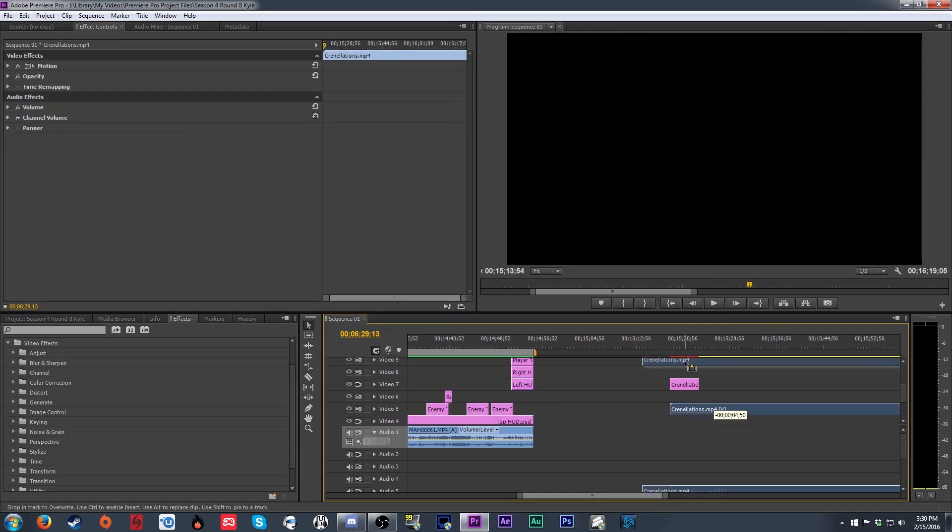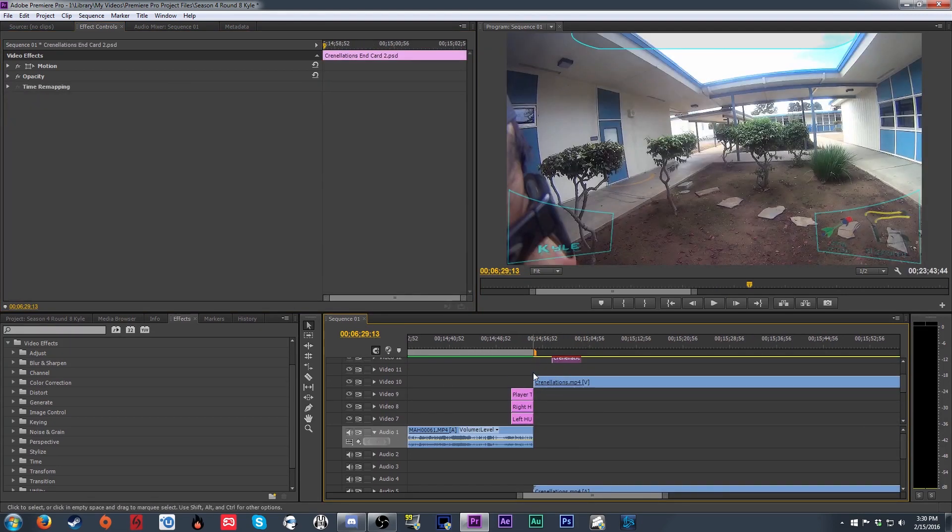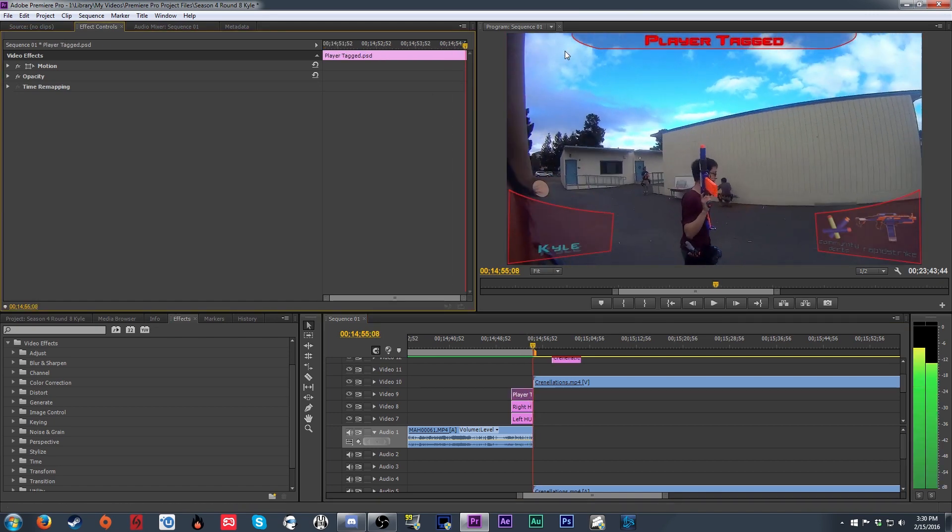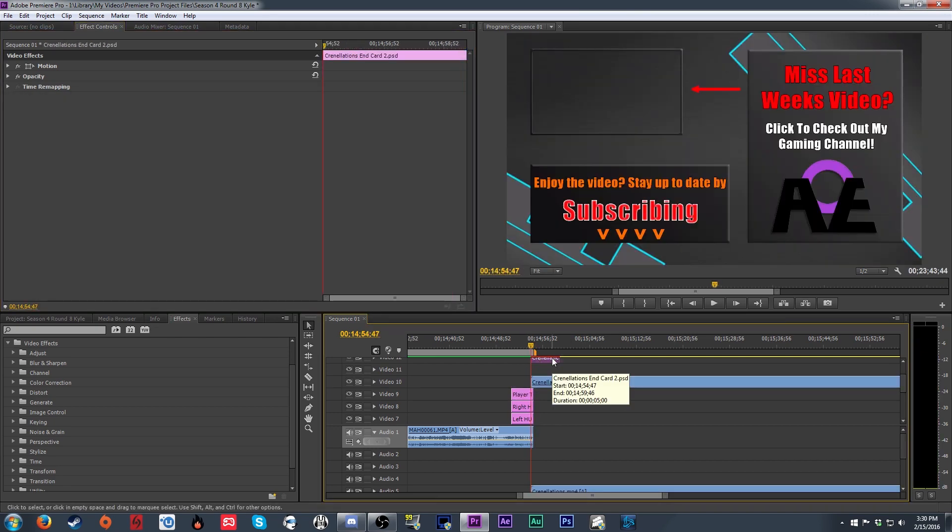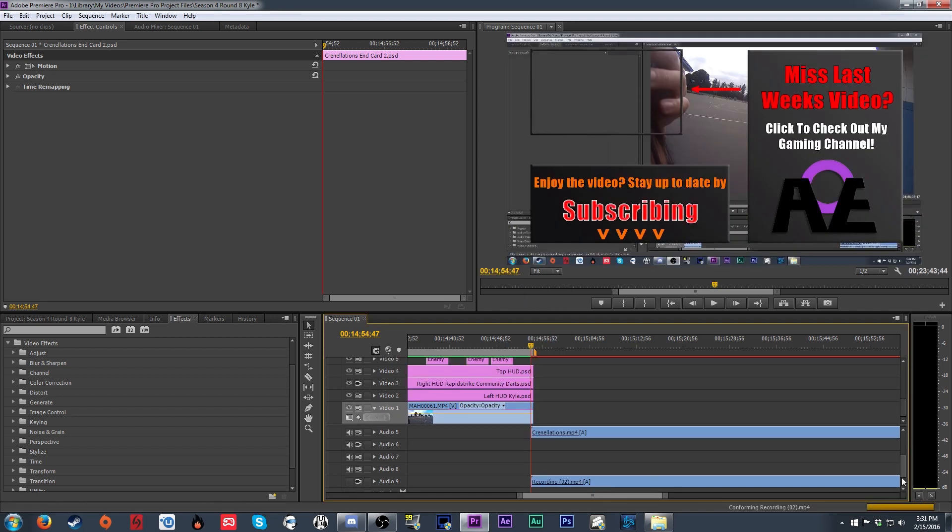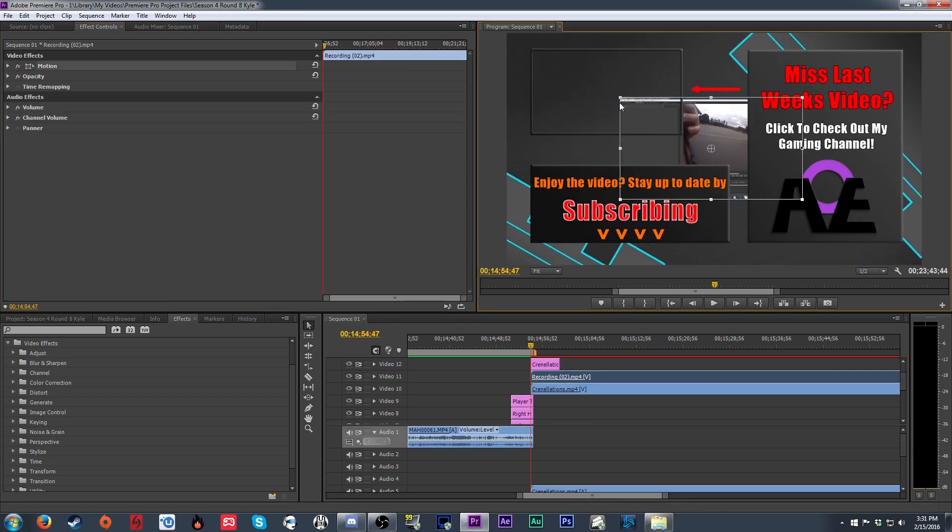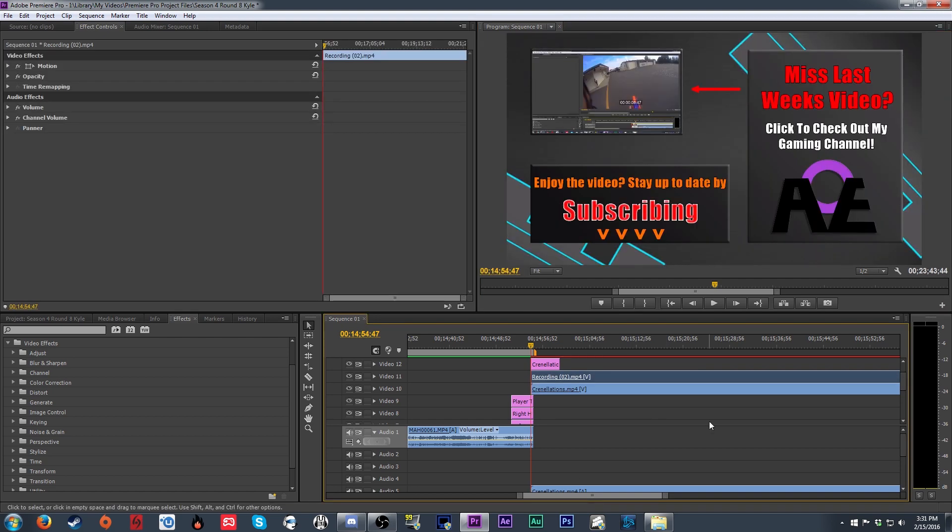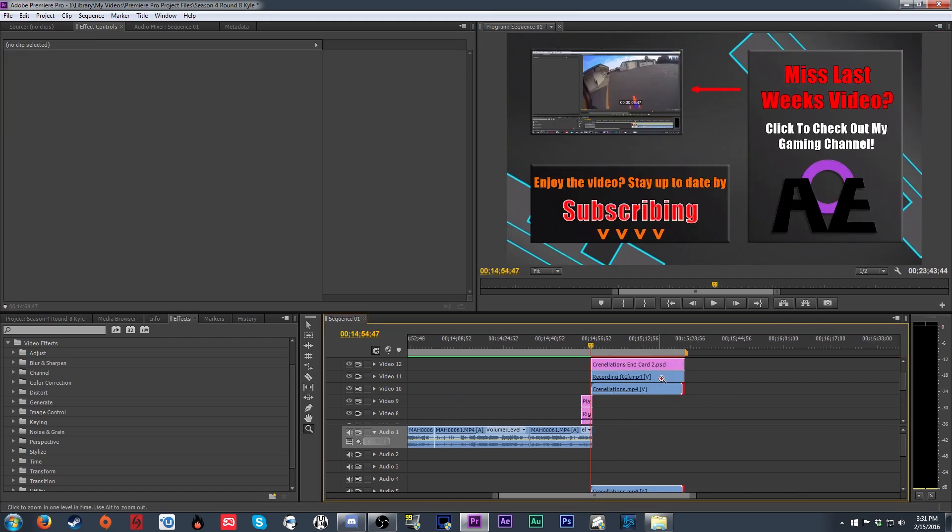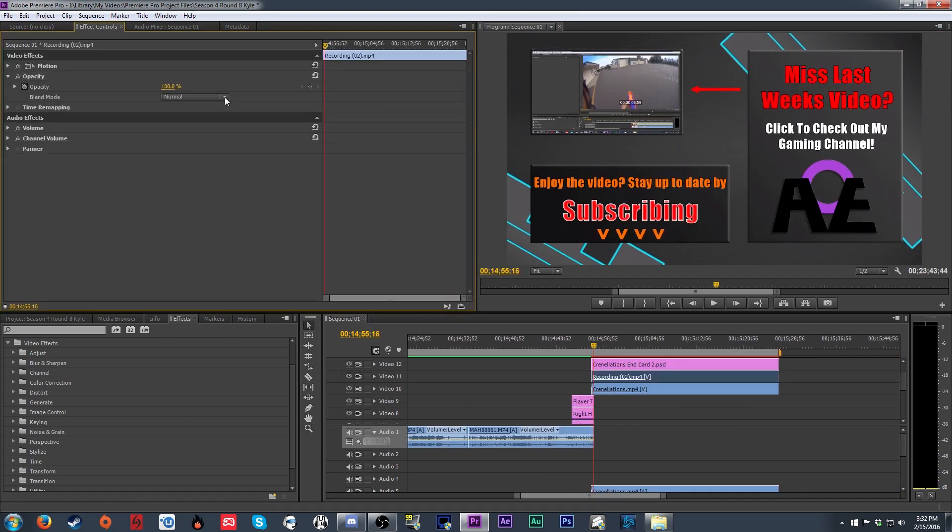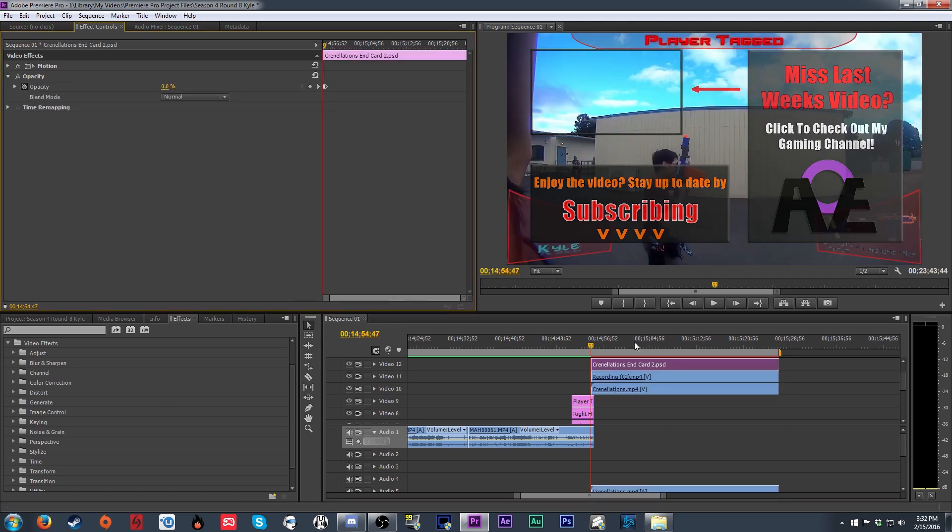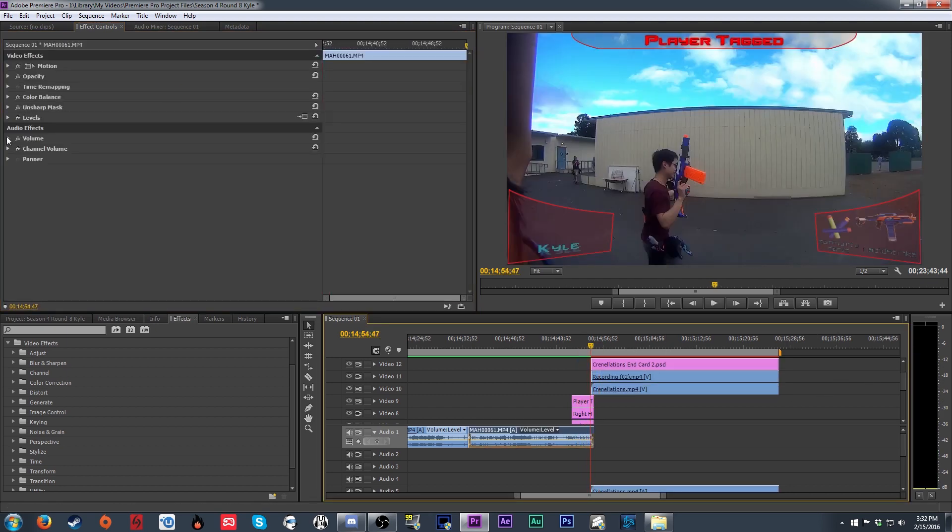Jumping over to the outro, I have three layers here. One is the background of my ending that has the crenellations that are moving. Above that, I bring in footage from a previous video, and above that is an end card with information on it. And I'll size the footage to fit in the box in the upper left-hand corner. After that, I'll move the three layers half a second in on top of the gameplay footage and use the opacity keyframes again to fade the outro in.